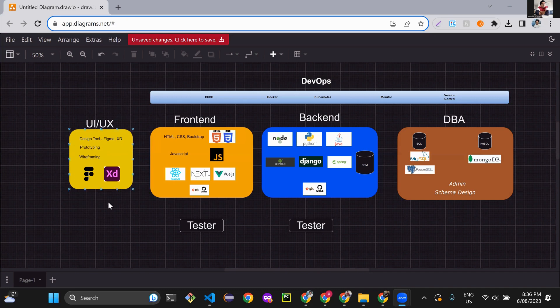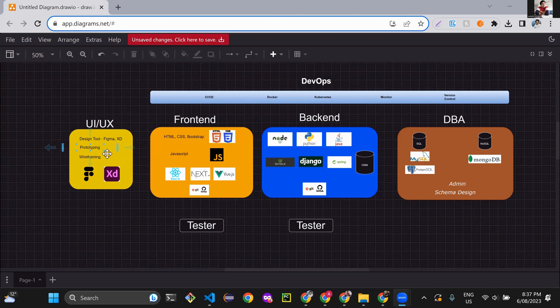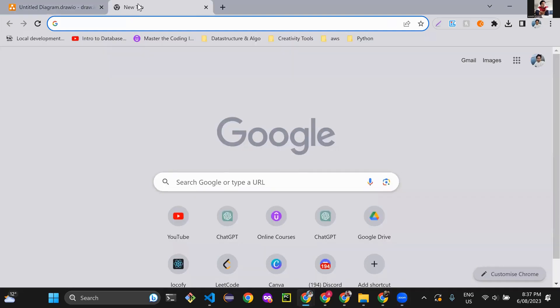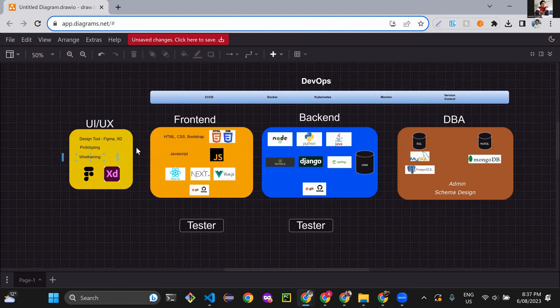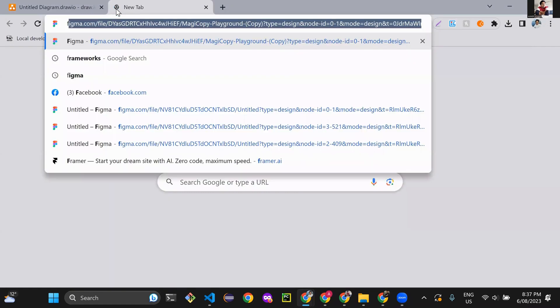Once you design that, you take that design back to the customer and say this is the product we want to build - are you satisfied? The customer says yes, proceed with building it, the coding and everything to make it live. Figma is only for designing, whether it's a website, mobile design, or anything else, and you can design prototypes - for example, clicking one button shows something else, clicking a browser element navigates somewhere. Let me quickly show you how that looks.